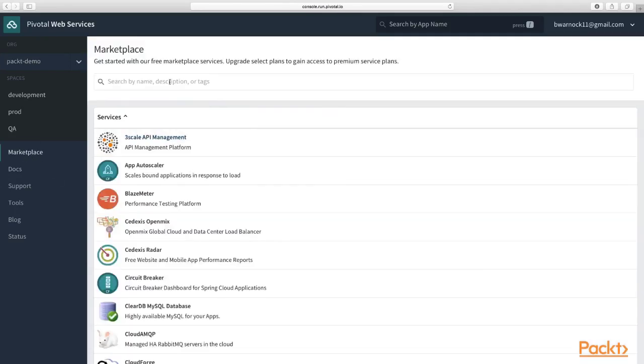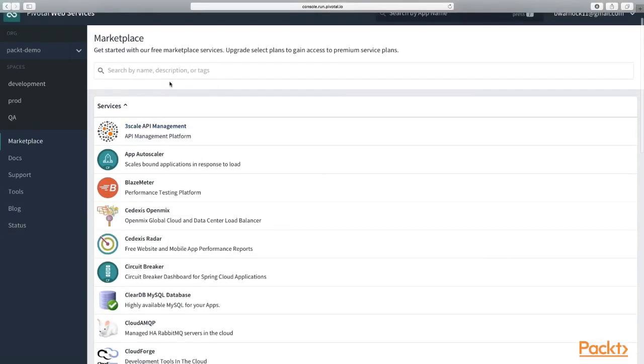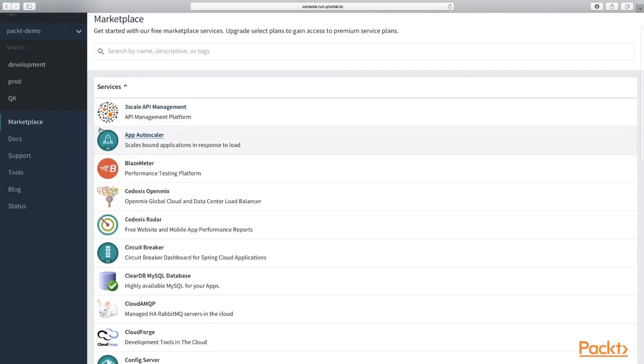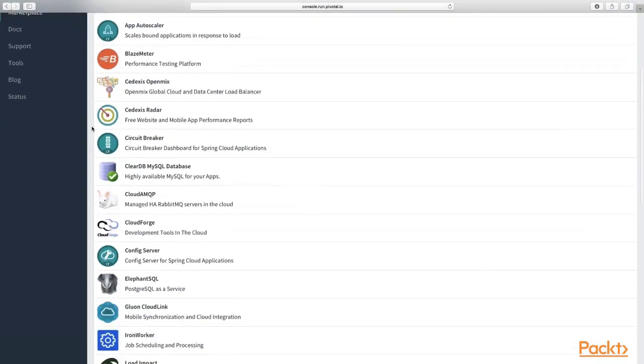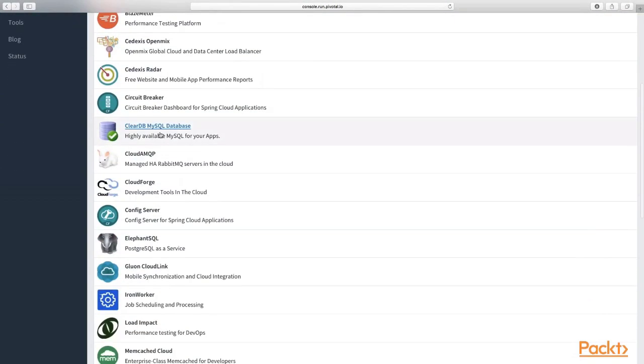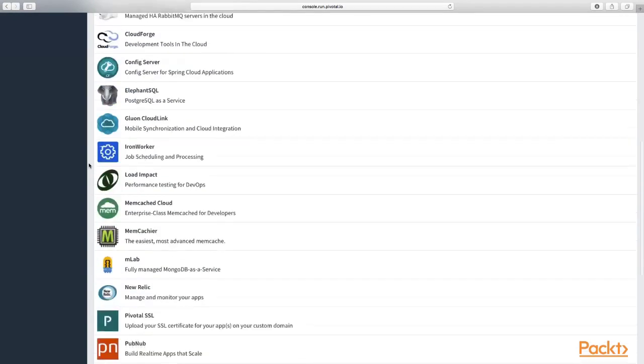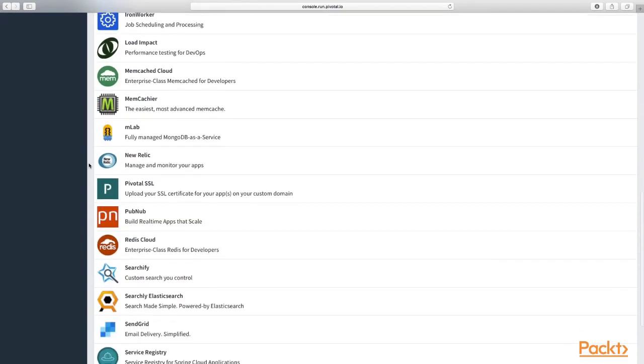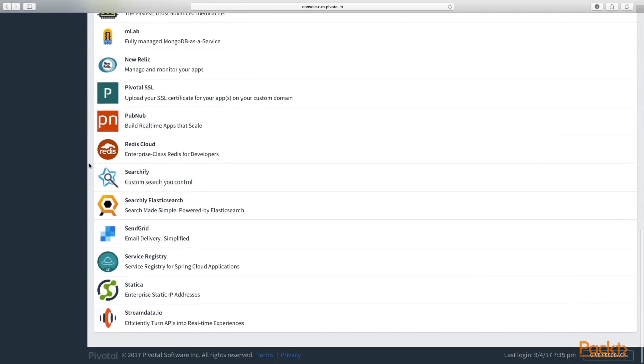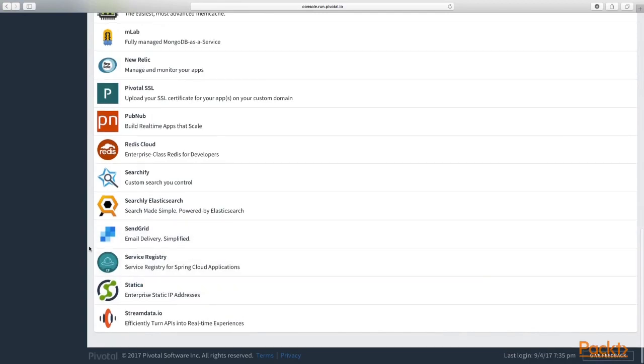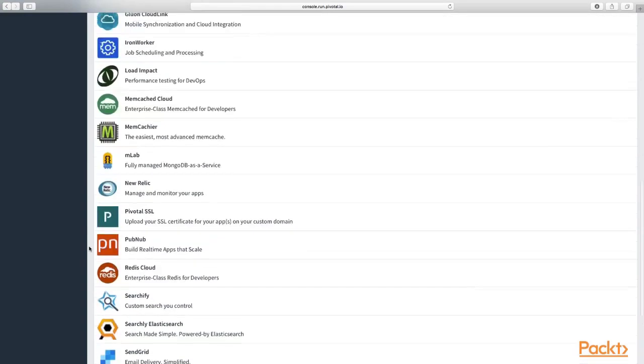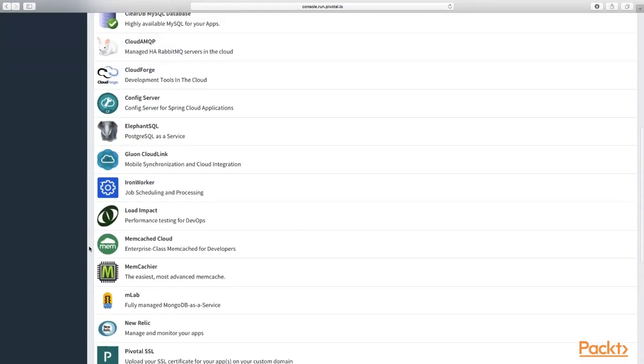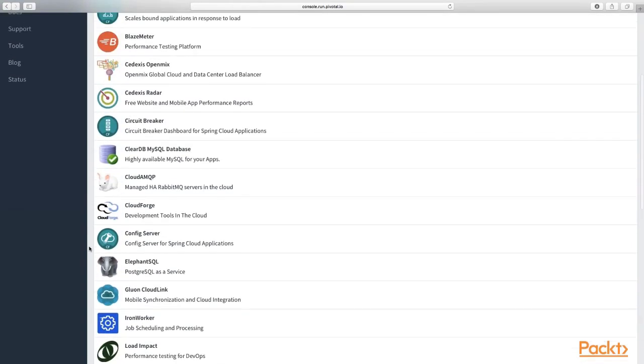The marketplace is a place where we can shop for fully managed services, like a fully managed MySQL database or fully managed RabbitMQ message hub. There's quite a few services. We'll be using about four of these services: service registry, MySQL, RabbitMQ, the circuit breaker,